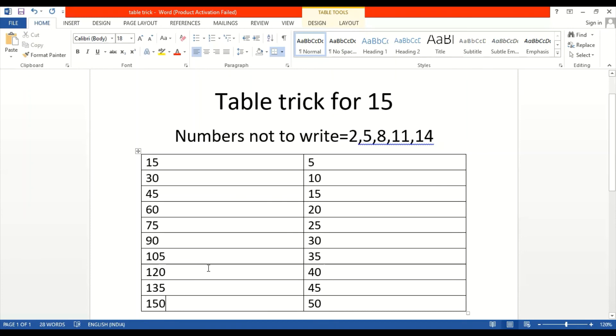So guys, this video was about table trick of 15. I will meet you in my next video, table trick of 16. Please like and subscribe. Bye.